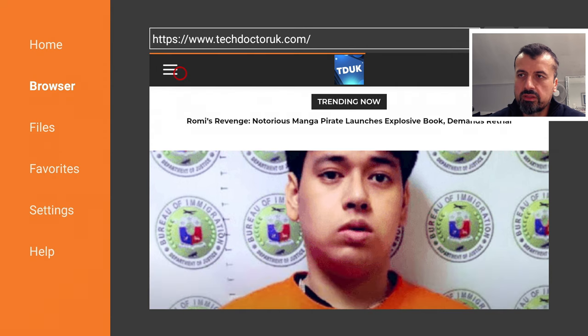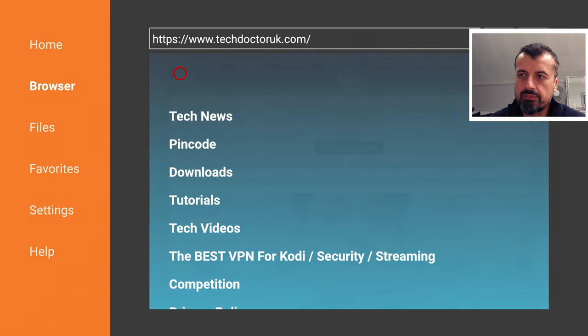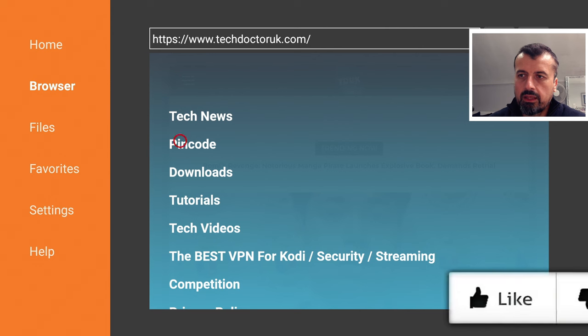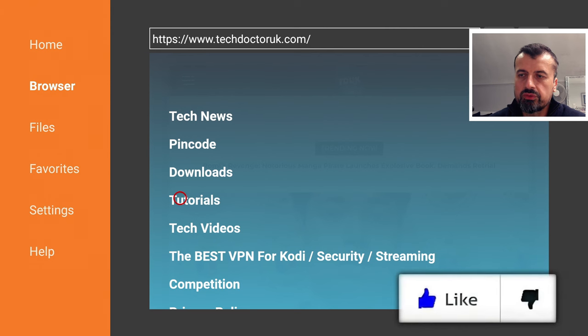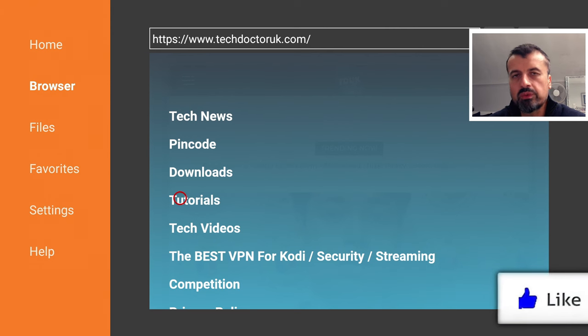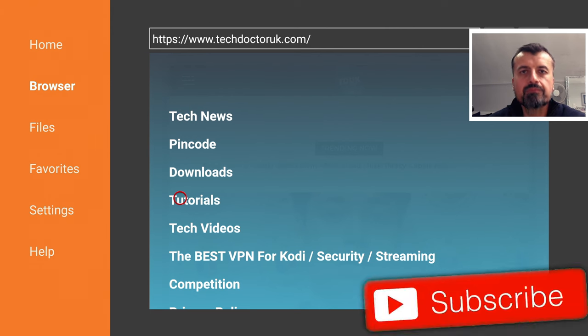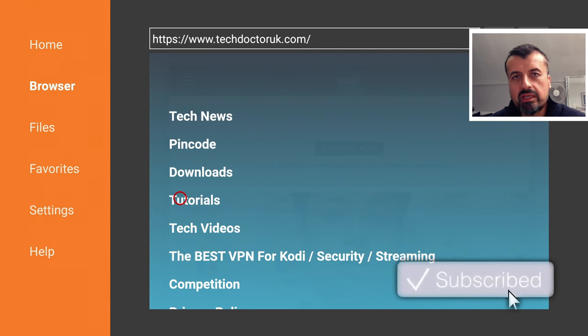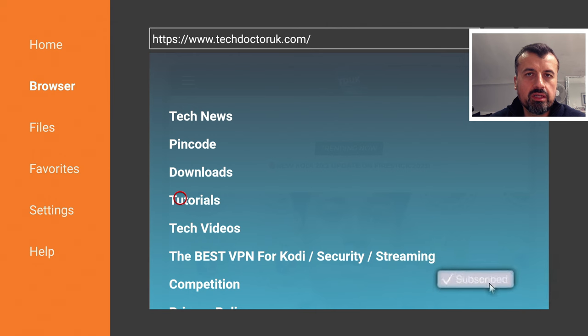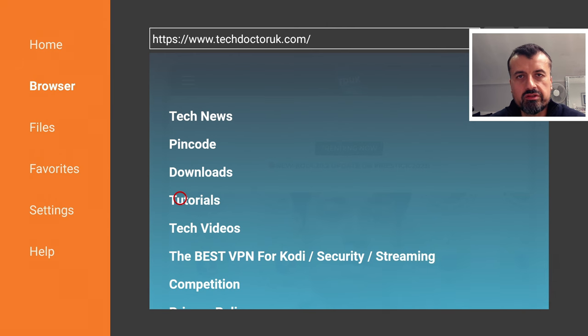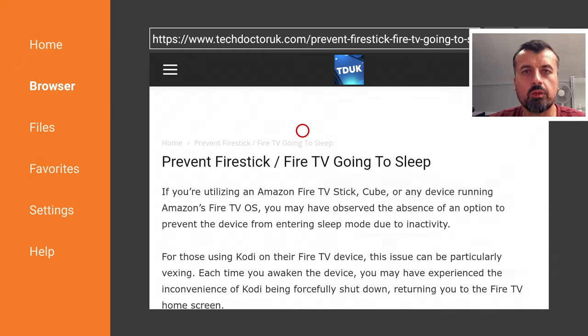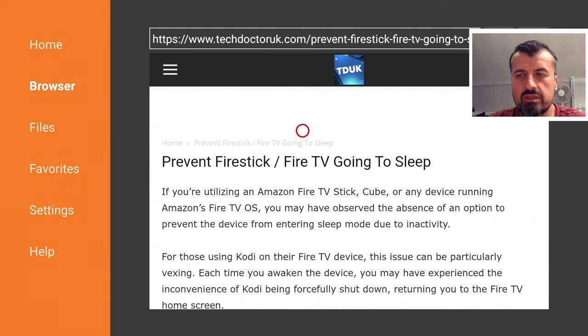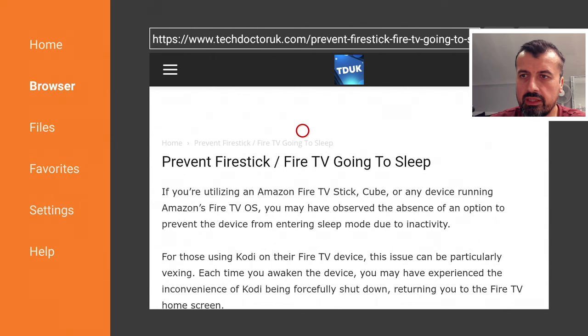Click on tutorials and the tutorial near the top will be how you can disable your Fire Stick or Fire TV from going to sleep. Let's open that up. Here we are. So how to prevent your Fire Stick or Fire TV going to sleep.